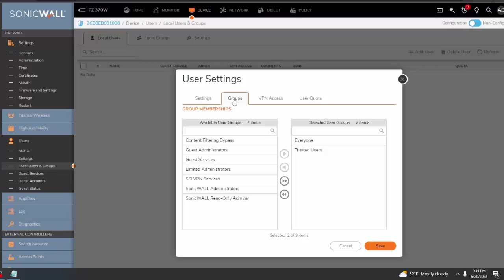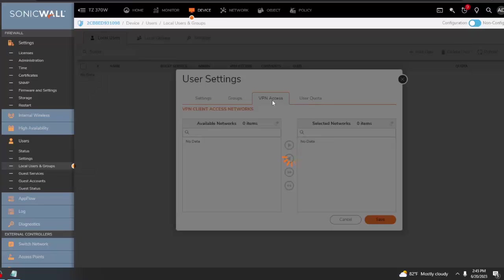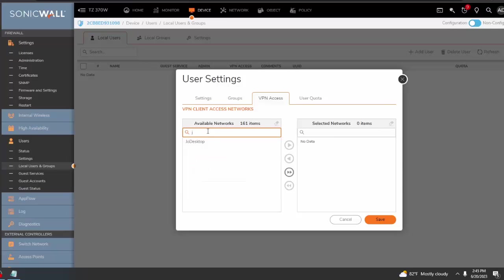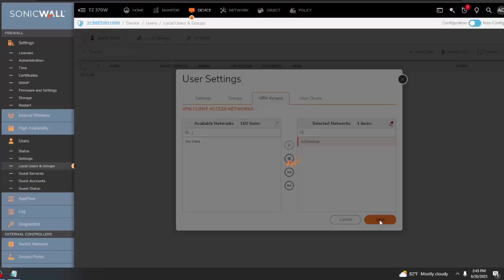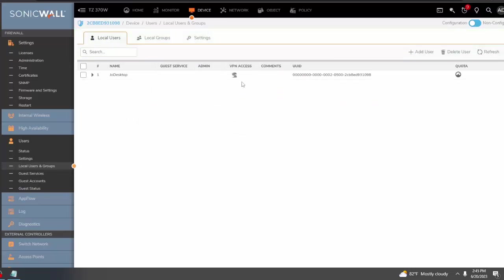I'm going to head over to Groups, and this user needs to have SSL VPN Services. For VPN access, like I said, I already created the address object with the IP address. I'm going to move it over to the right side and hit Save. And that's it.